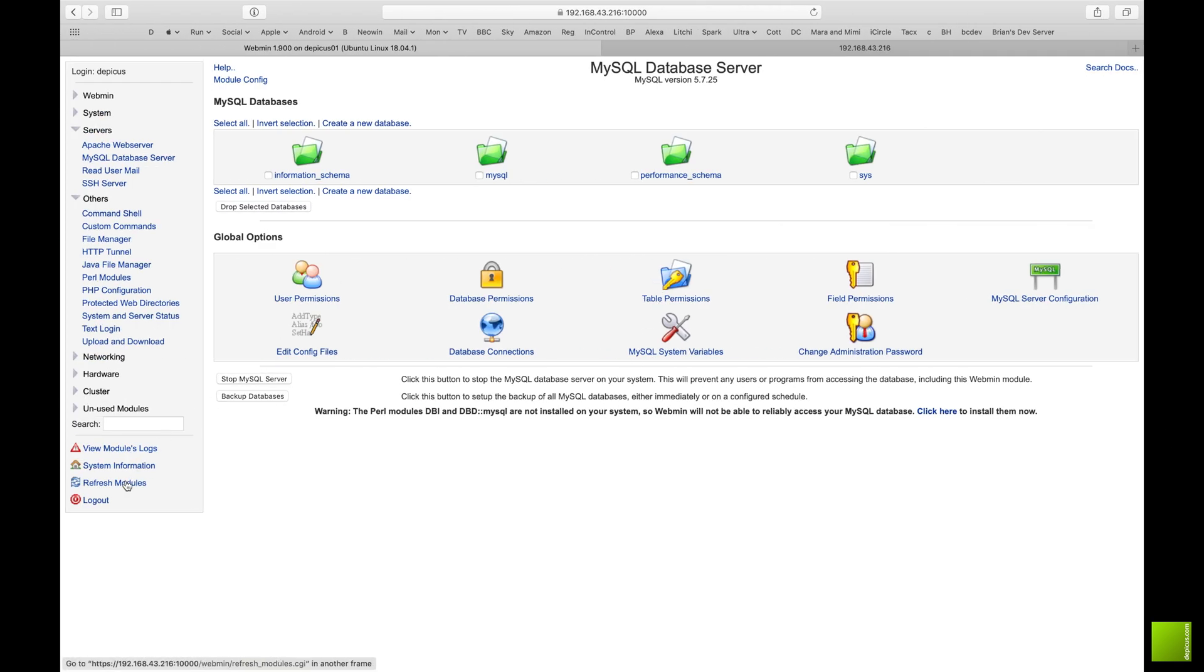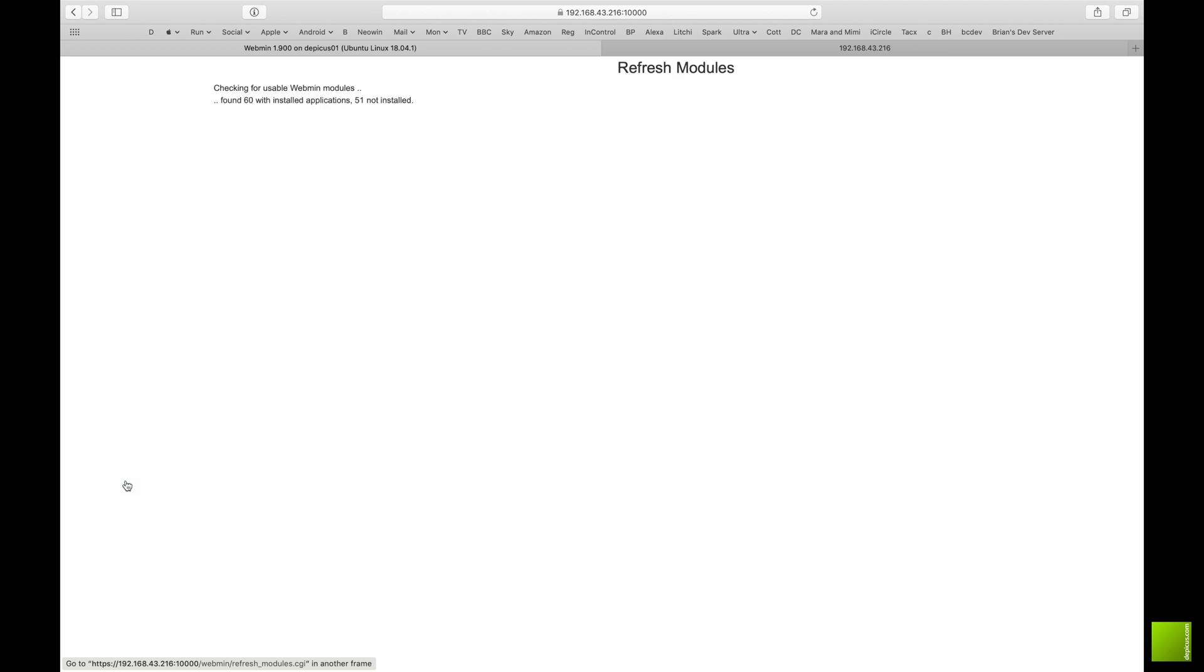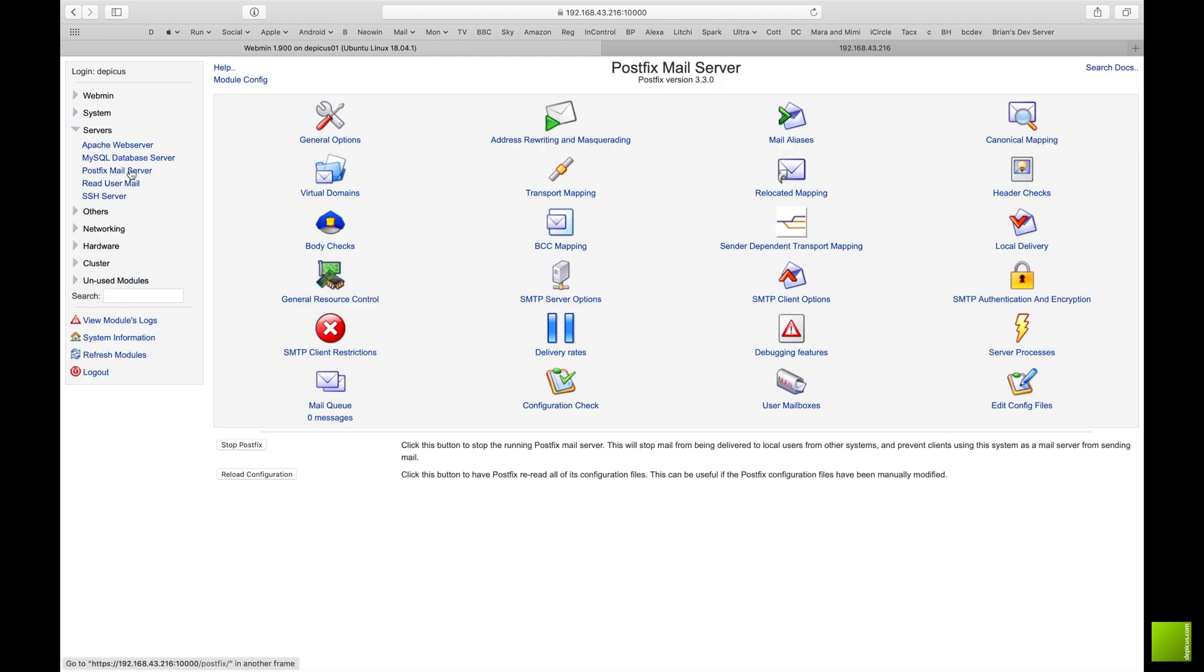It allows PHP to send out emails and we'll need it for log check and log watch. So we refresh the modules again, and you'll know it's done. List of the servers and we now have postfix mail server so you can see and make settings, general changes.